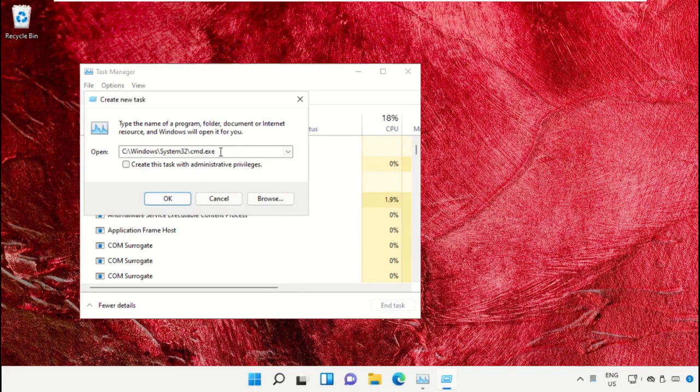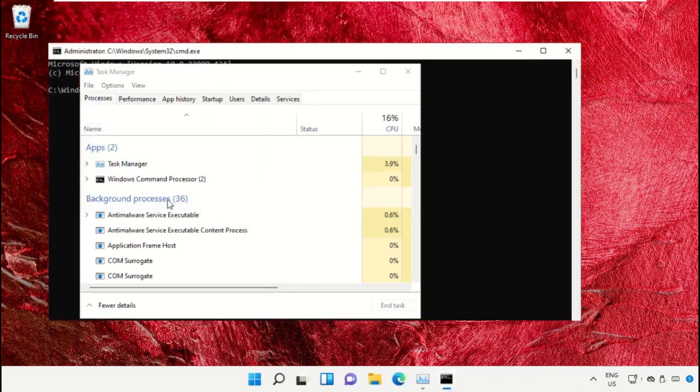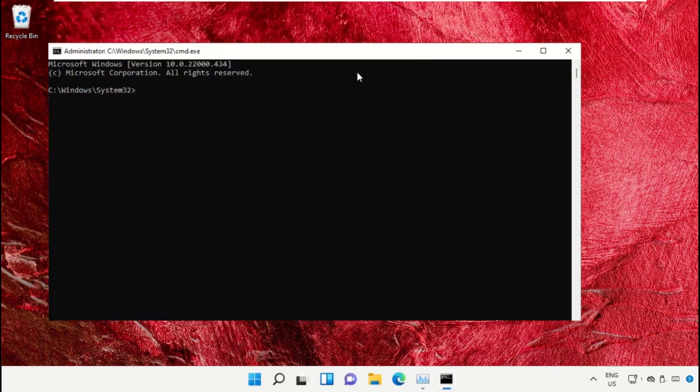After that, simply check this box and click on OK. It will open the command prompt window. So we already have...